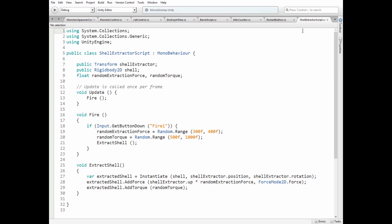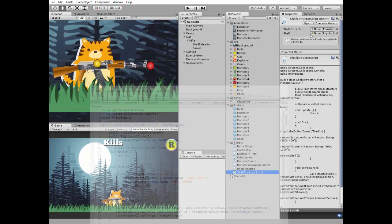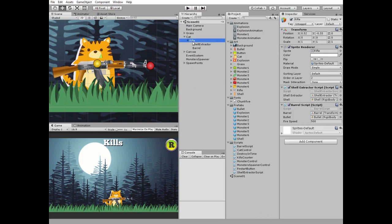This script component requires Shell Extractor game object to be dragged and dropped into corresponding slot, and Shell Prefab should be created and dragged and dropped into Shell slot.